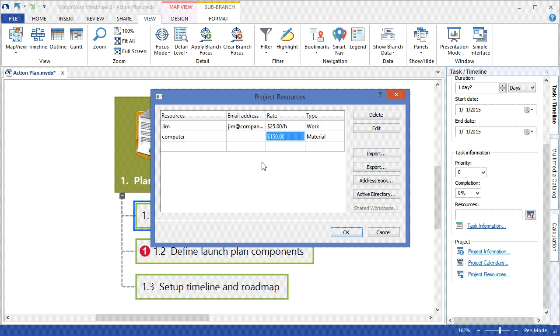If I am a Microsoft Outlook user, I can choose to access my Outlook address book. If you have an Active Directory setup, you can activate the directory link to communicate resource information with your existing Active Directory. If you are a Matchware MindView shared workspace account holder, you can configure the link to access your shared workspace contacts, or you can import a list from a prior MindView document.